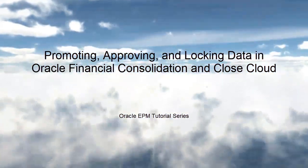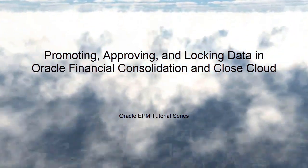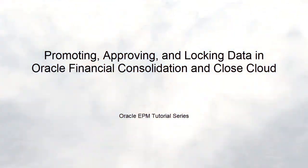In this tutorial, we'll show you how to promote, approve, and lock data in Oracle Financial Consolidation and Close Cloud.